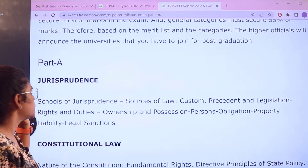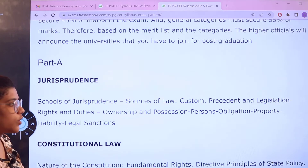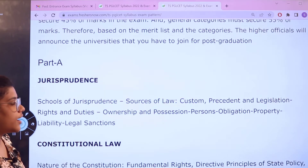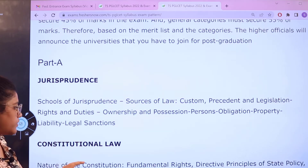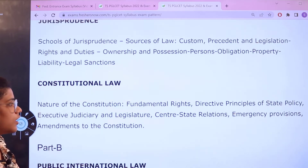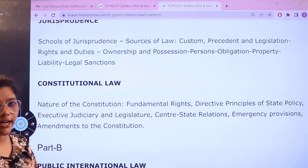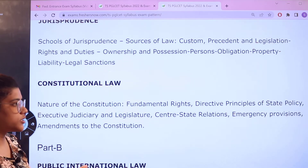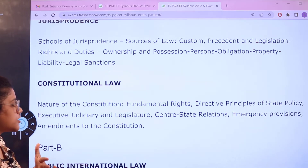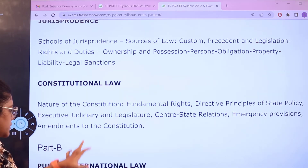Moving to the syllabus by subject: For Jurisprudence, topics include schools of jurisprudence, sources of law, and ownership and possession. For Constitutional Law, topics include fundamental rights, directive principles and state policies, legislative relations, and center-state relations, among others.